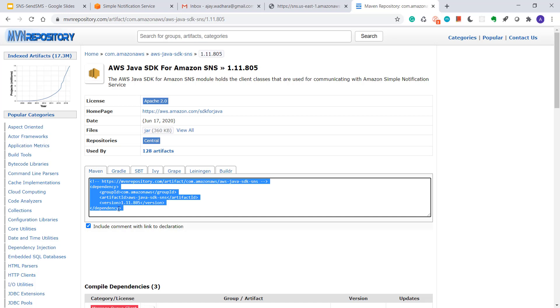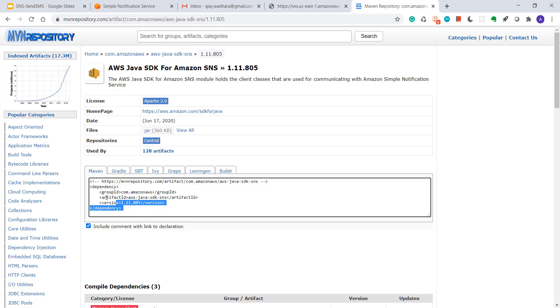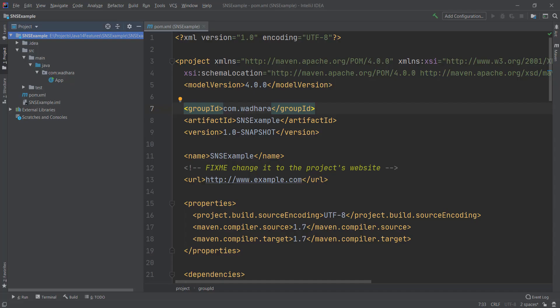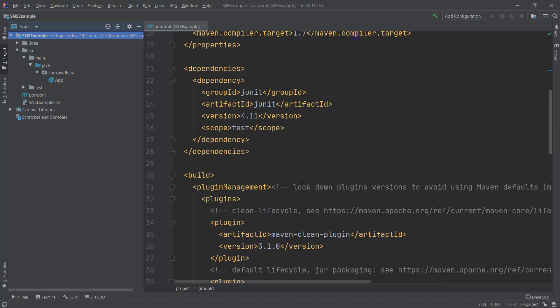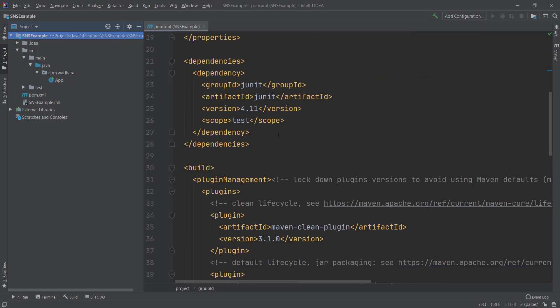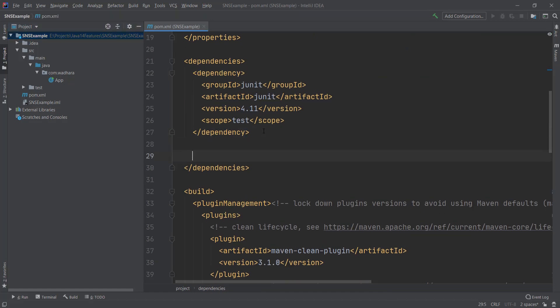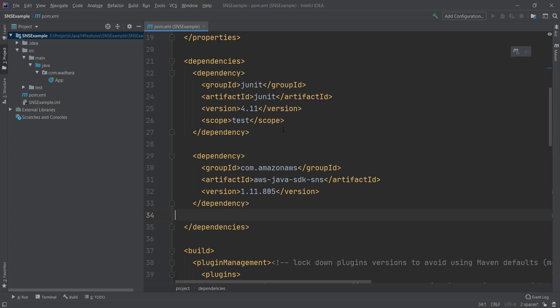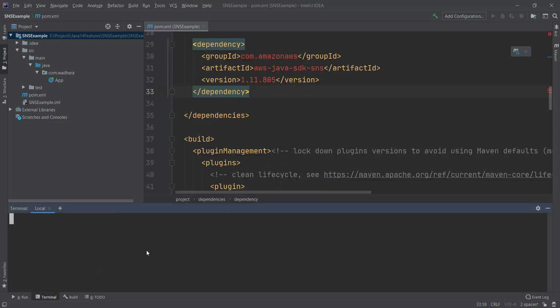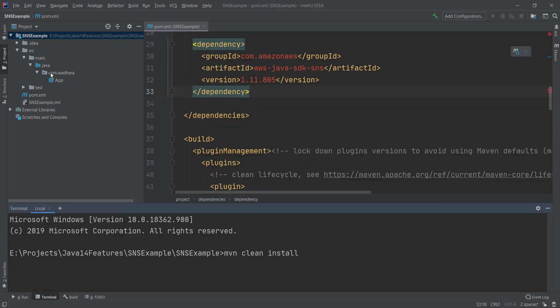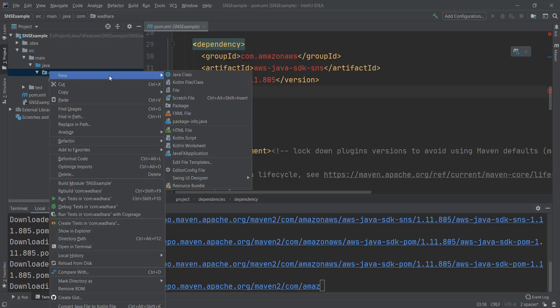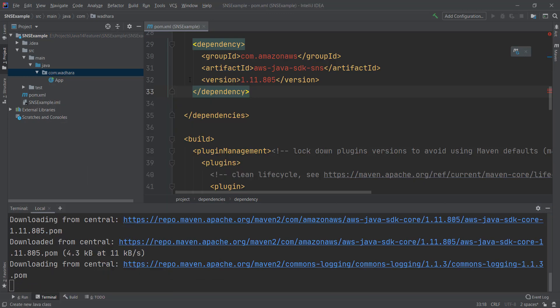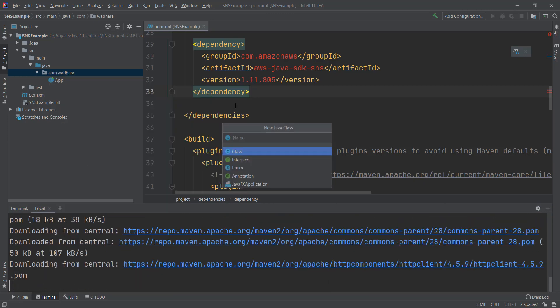Now I'll copy the Maven repository from Maven Central for AWS SDK SNS. I'll paste it here in Dependencies. I'll just build this. I'll go to my package and I'll create one Java class.